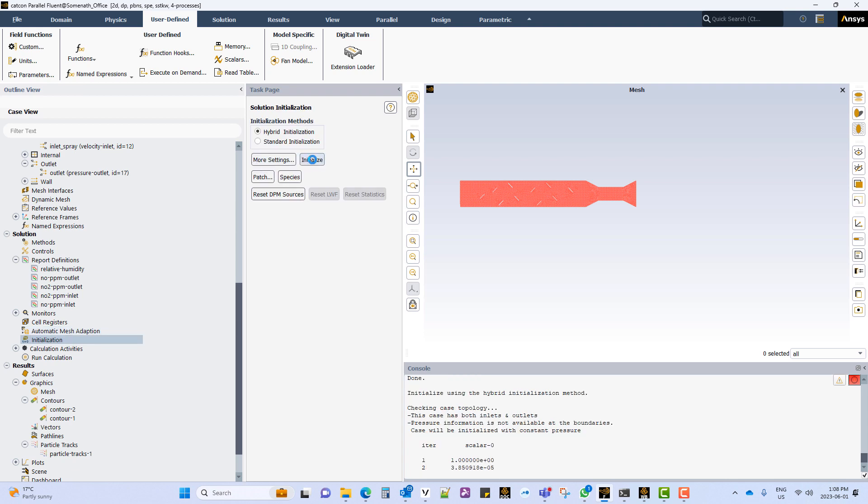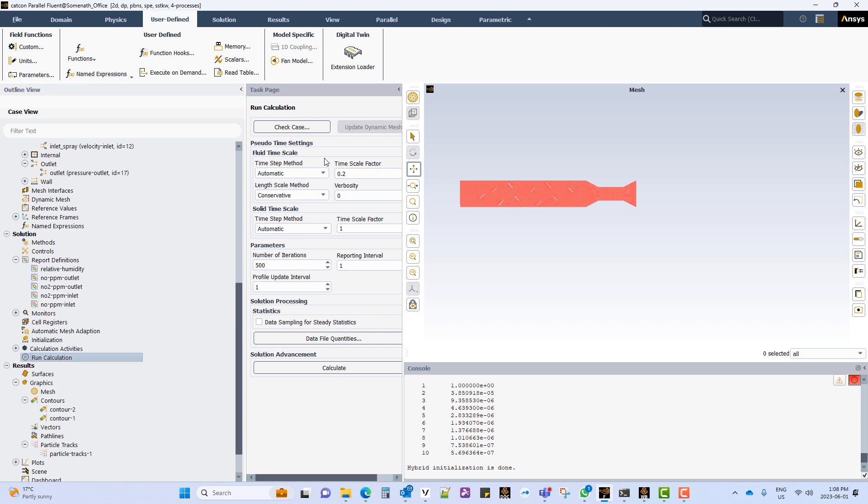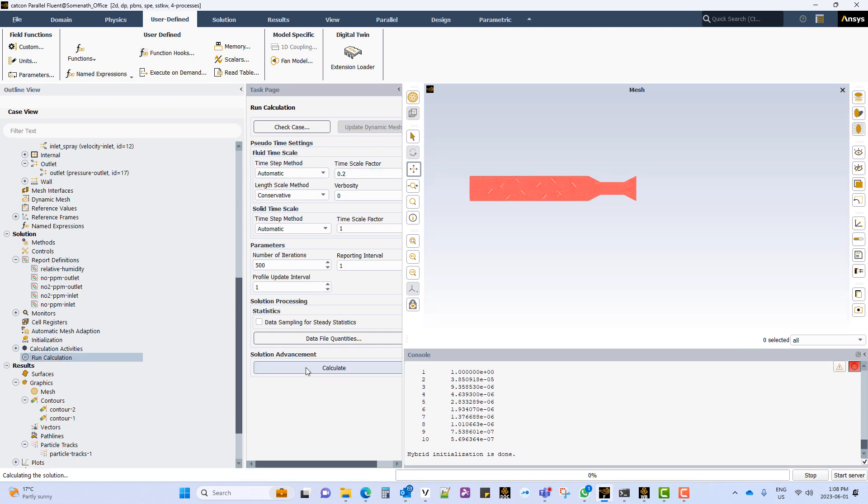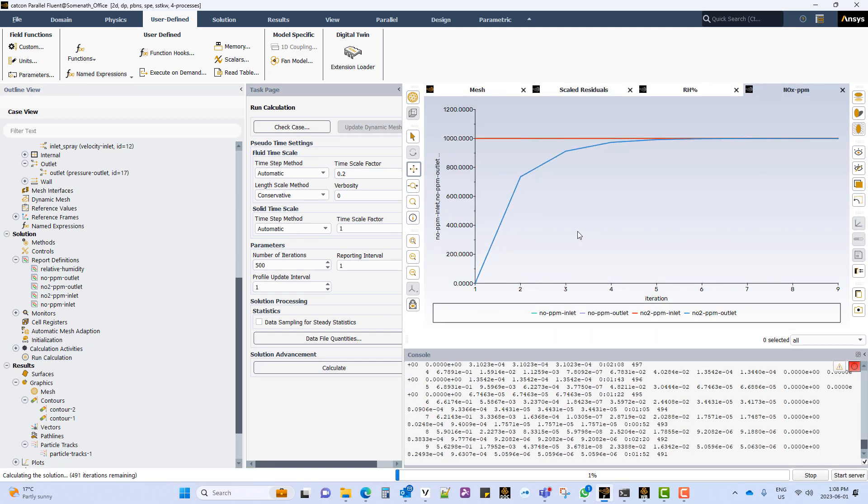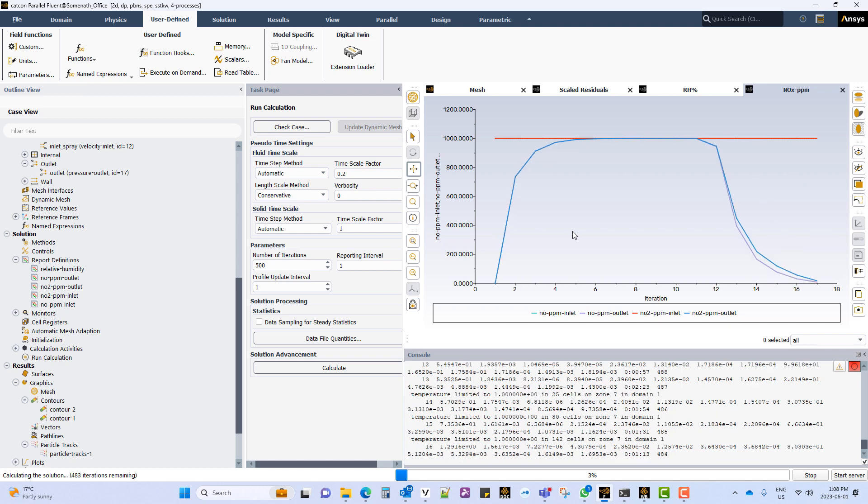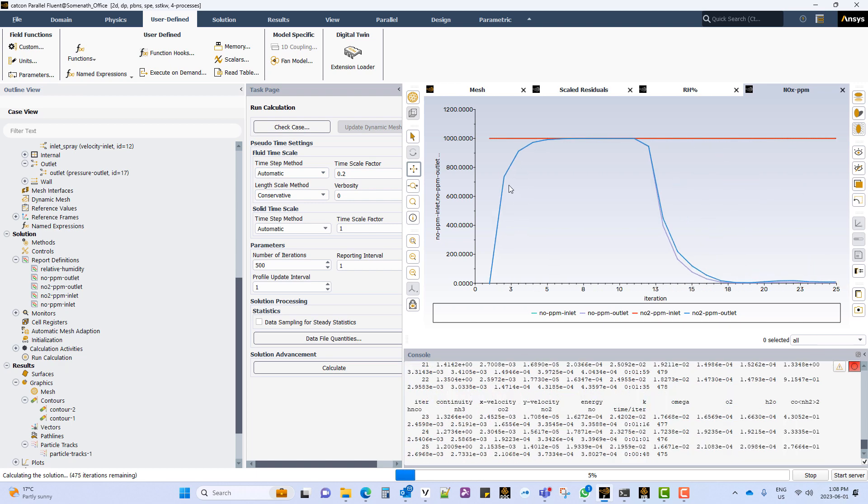Initialize the problem. Set up the time step size for the pseudo transient solver and run the calculation.